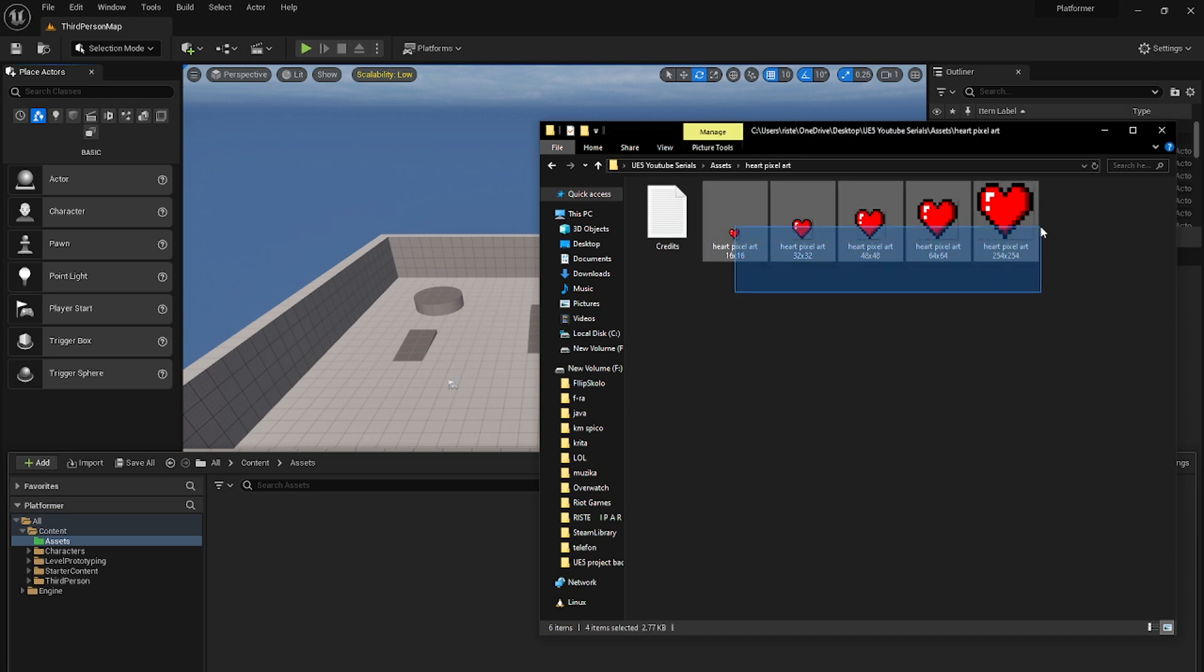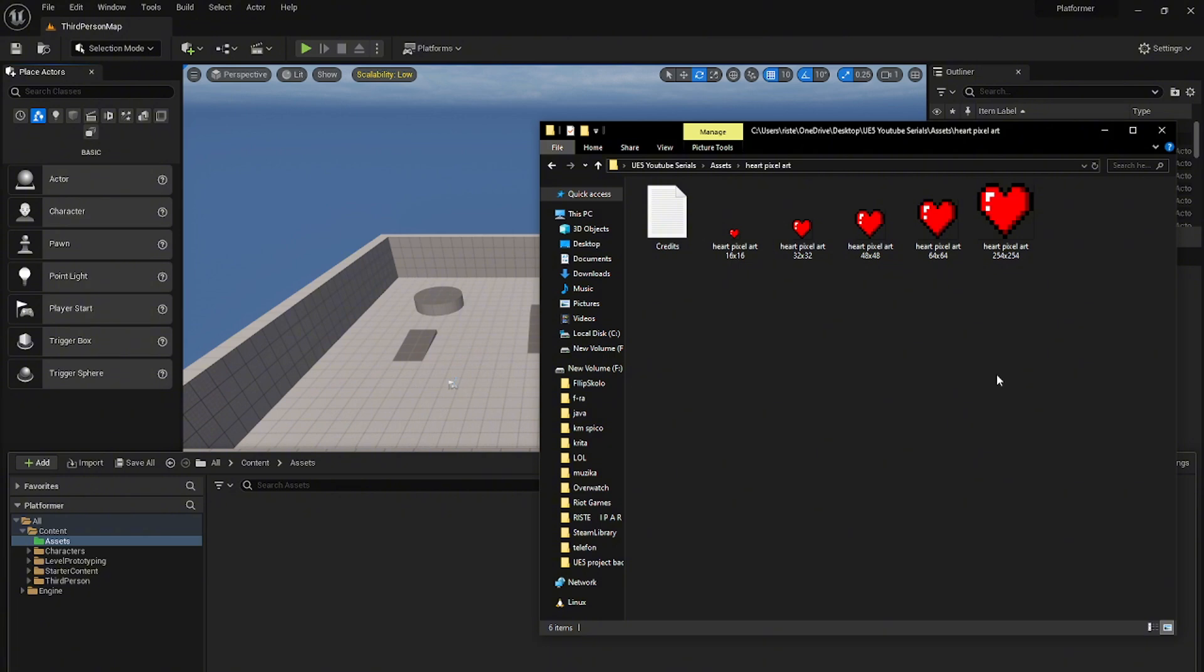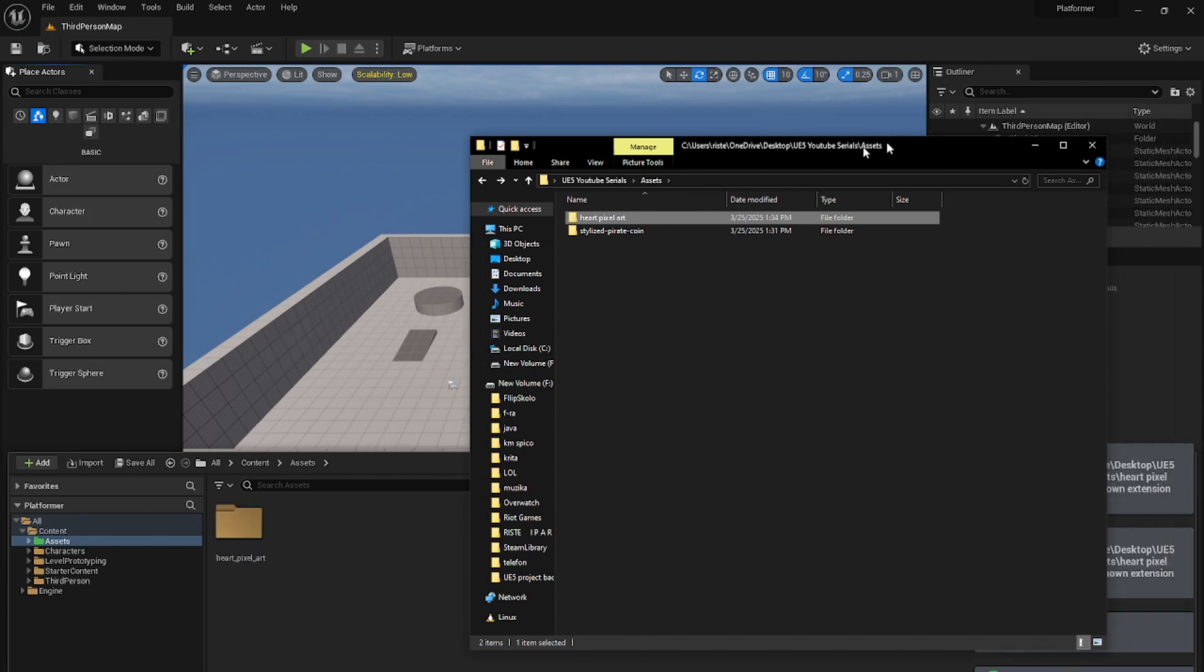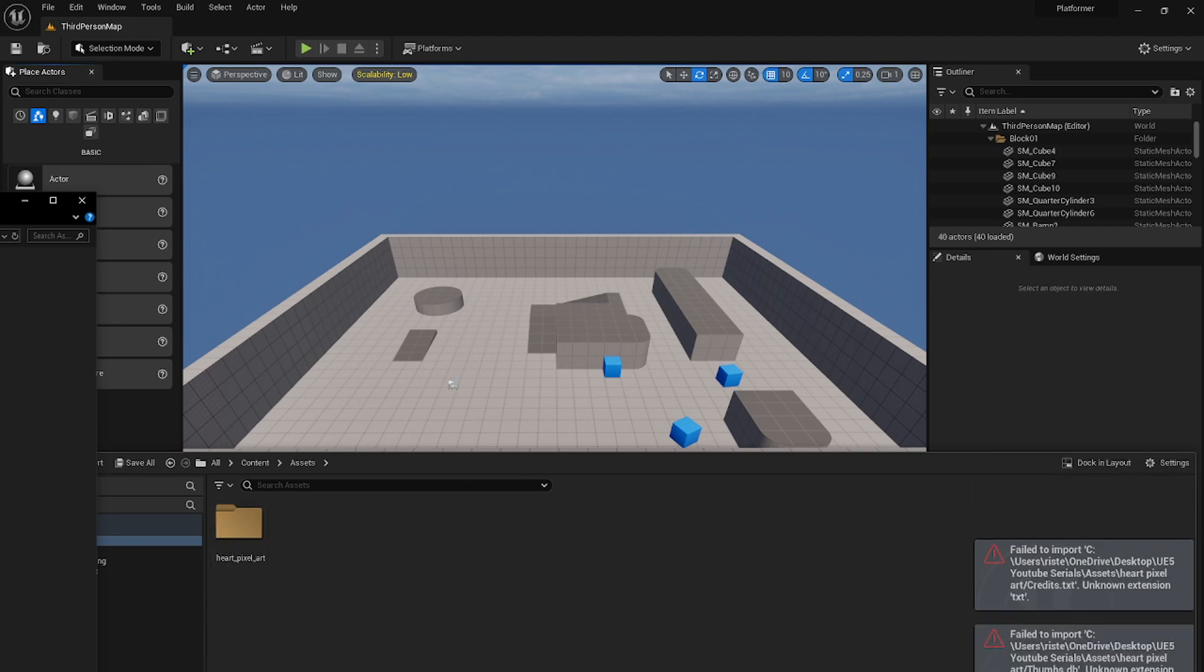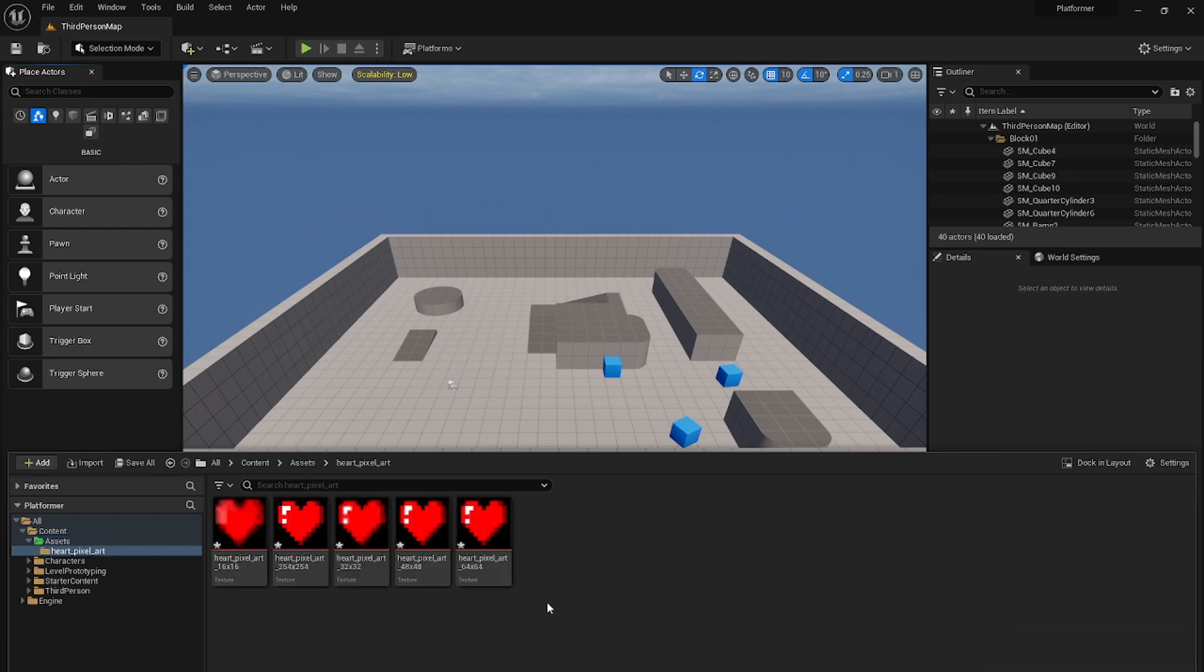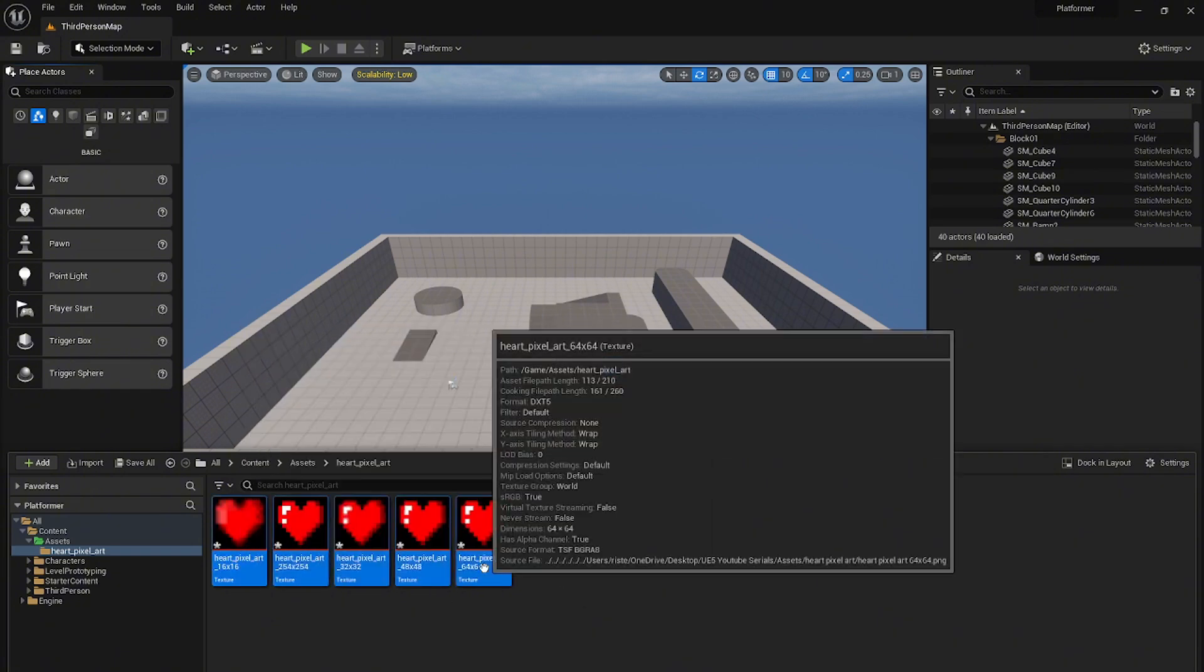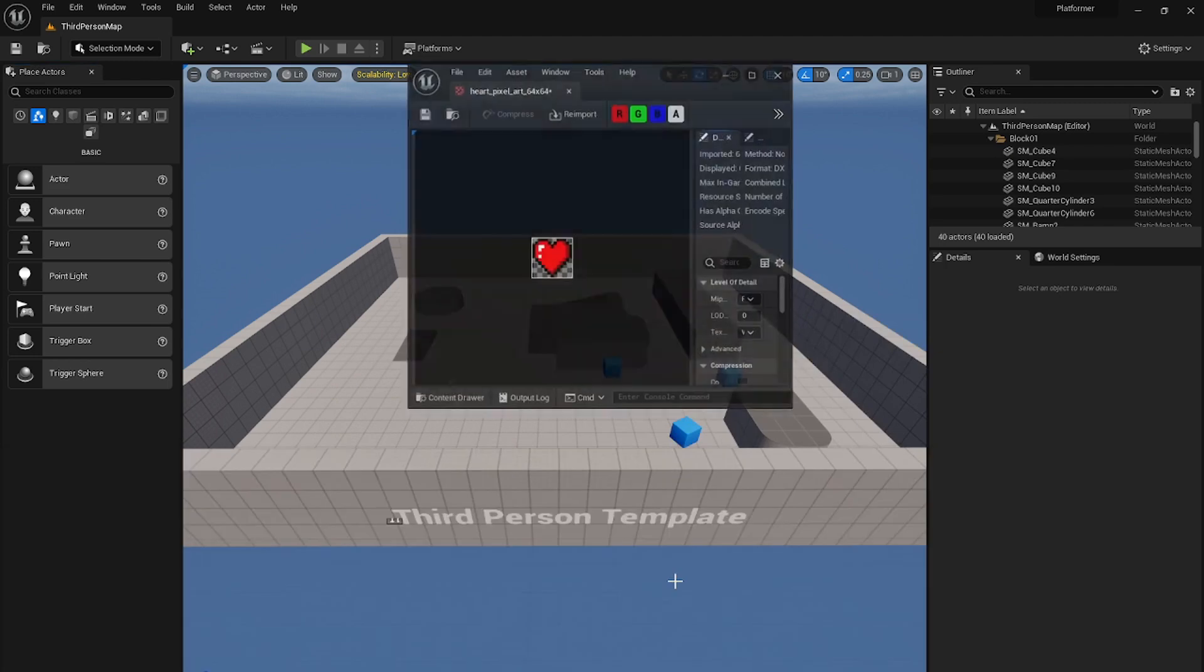You see there are different pixel sizes for this art, but we will just import the whole folder in Unreal. Here you see file to import. Some of the assets cannot be imported from this folder into Unreal and it is okay. We won't need them anyways. You see from 16 by 16 to 64 by 64, it is imported.